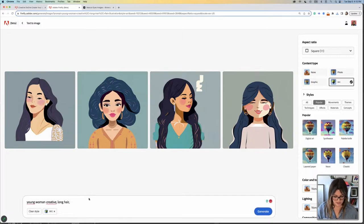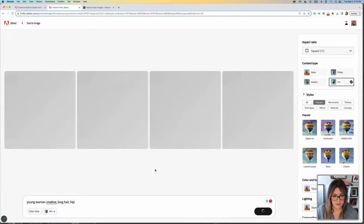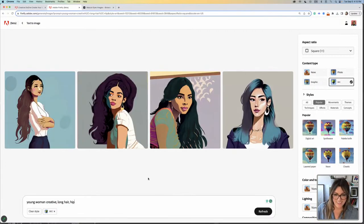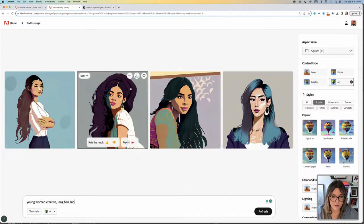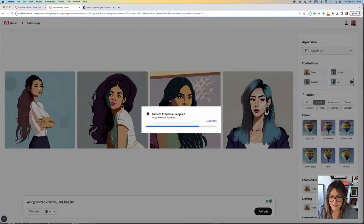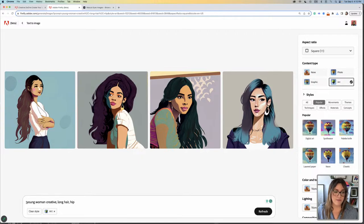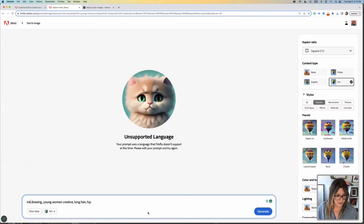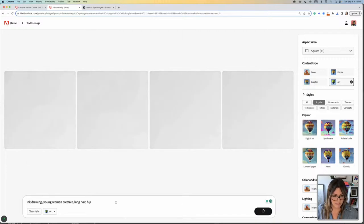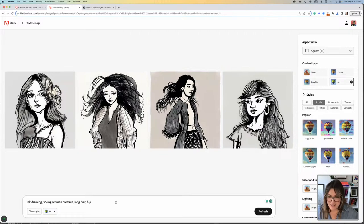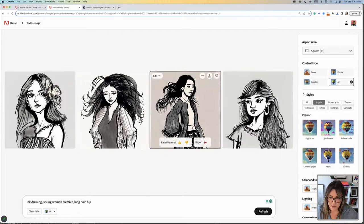I'm going to remove flat illustration and add 'hip' just to see what it does. This is looking like what I wanted — she is gorgeous right here. I'm going to download that. You can also try different styles. We tried flat illustration, but what if you wanted ink drawing? I've tried this earlier and the results were quite amazing. You can also apply some styles — this is looking really cool.